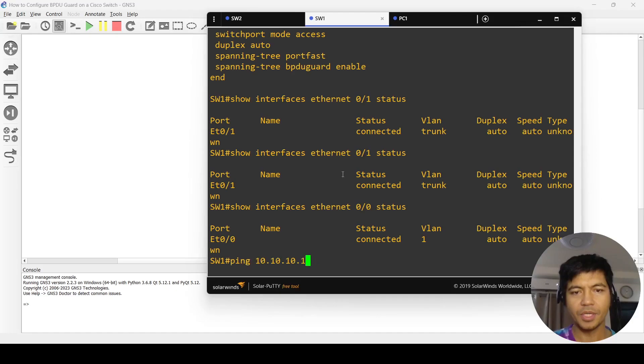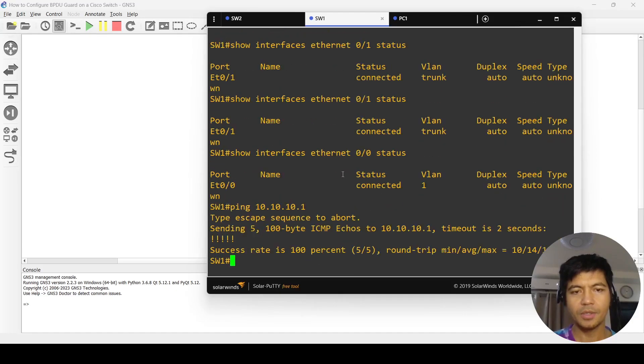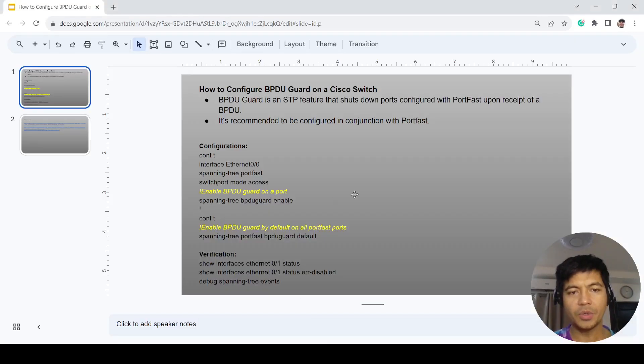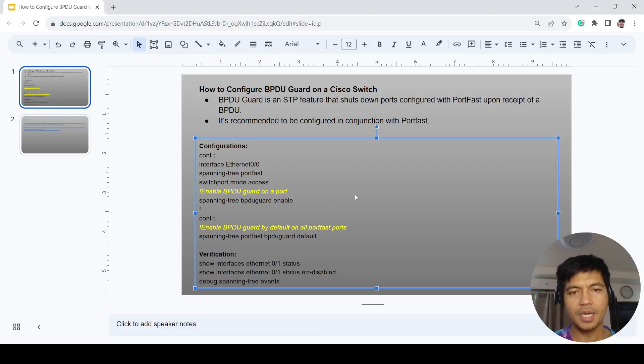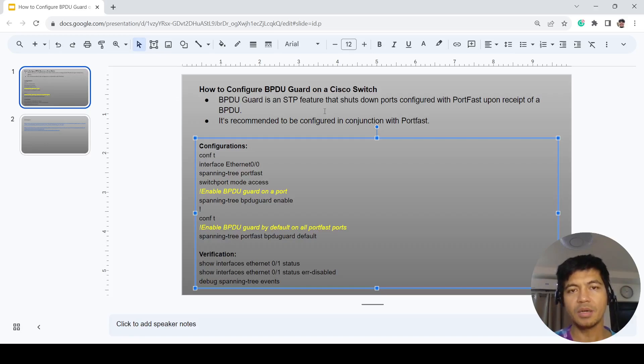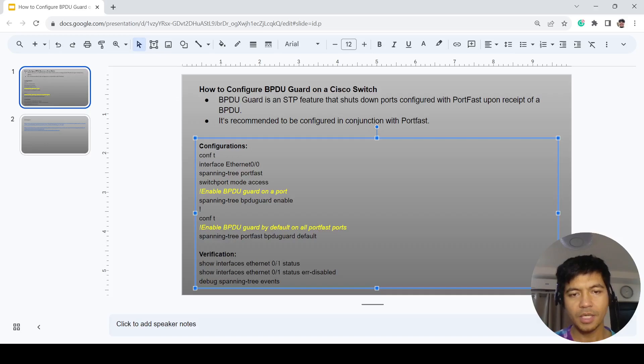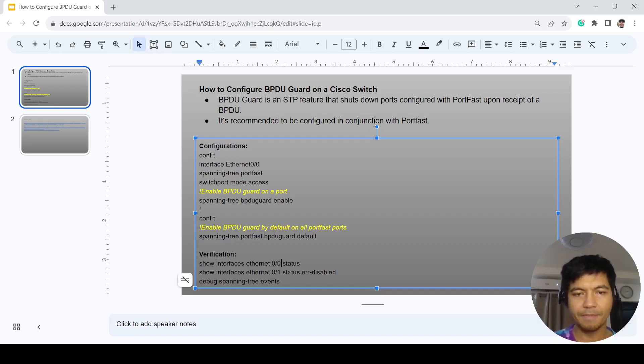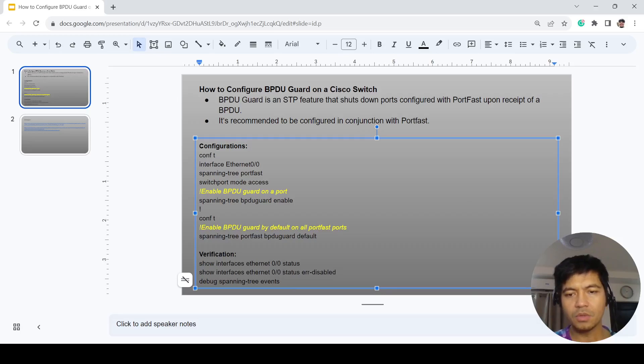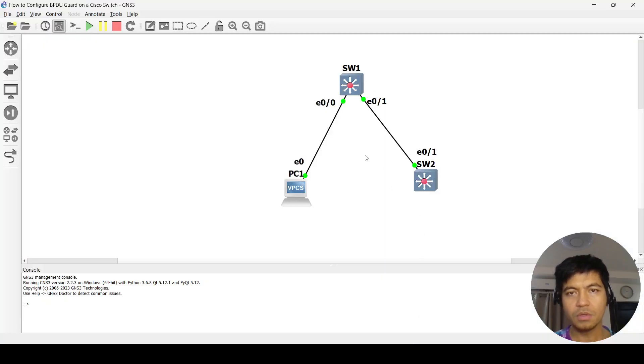Now I want to show you that BPDU Guard shuts down a port when it sees BPDU messages coming through it. Let me fix this first because this is part of the correct configuration.